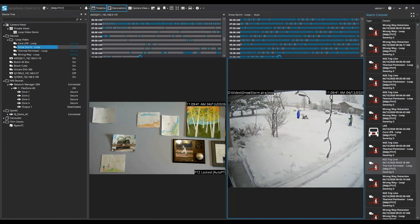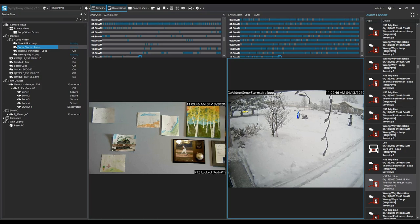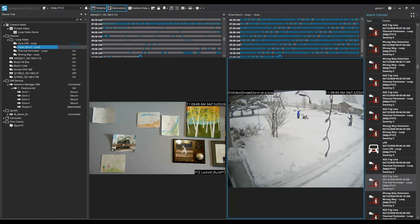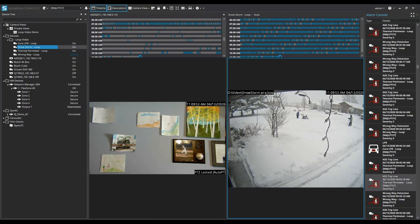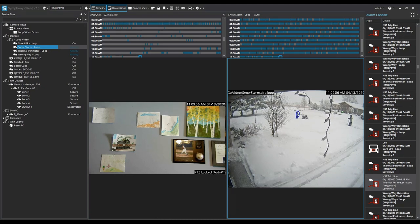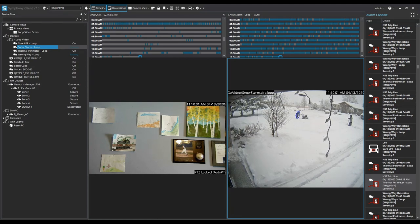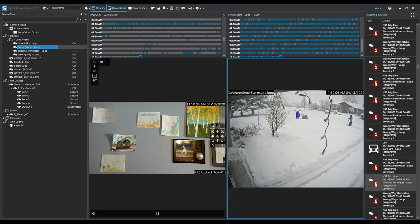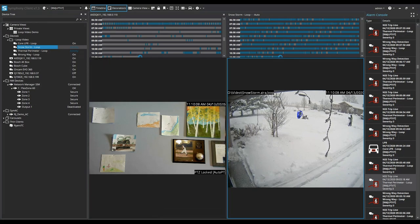So a couple other things that you need to pay attention to here on the left hand side of the Symfony client is the device tree. The thermal perimeter camera is under my looped video files and that is the camera that's being marked with the alarm in the timeline. You'll also notice that I do have my network manager devices farther down in the device tree with the FlexZone 60 fully integrated and a good status and connected with all the zones in a secure state.